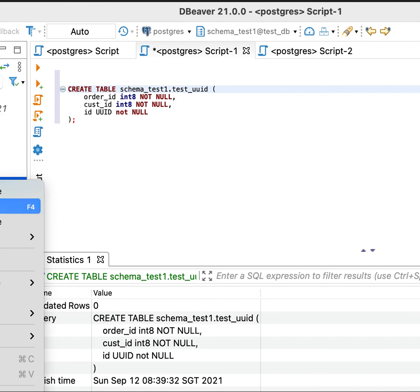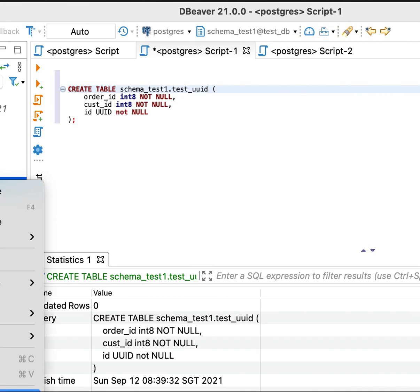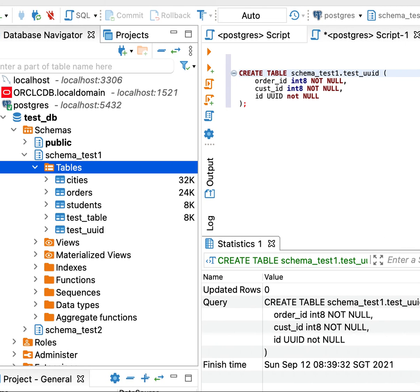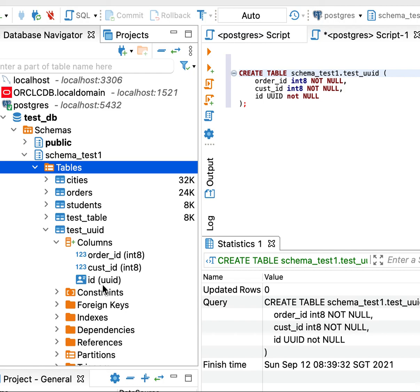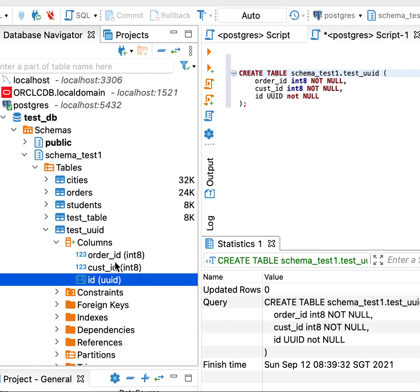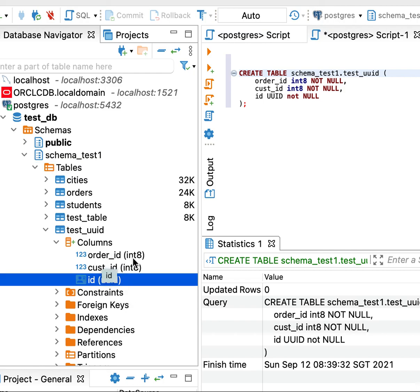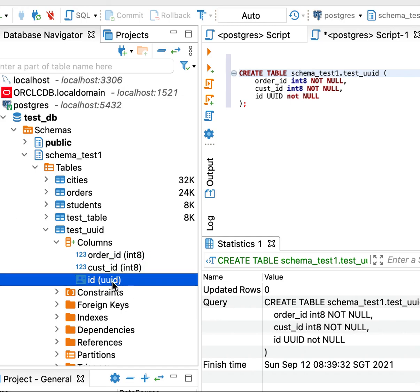Let me refresh the table list. As you can see, the table is created — 'test_UUID'. There we go. This is the UUID column. The other column type is integer, but I wanted to create this UUID column. That's all, guys. Thank you for watching this video, and hope to see you again in my next video. Thank you. Bye-bye.